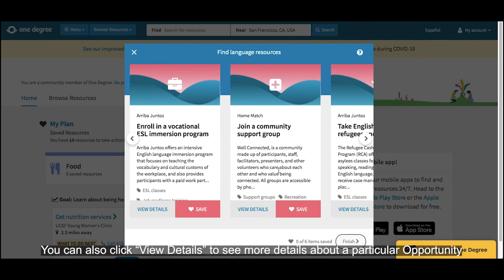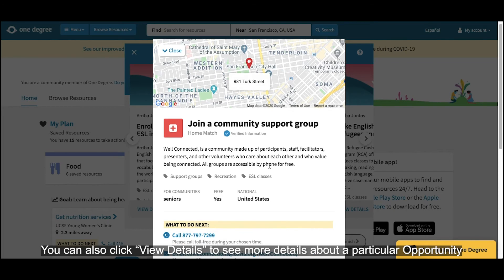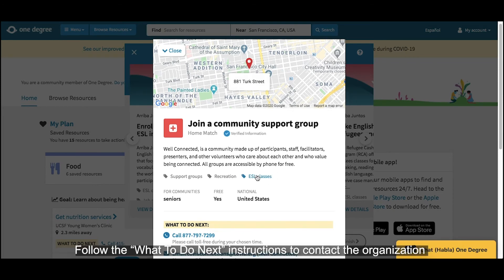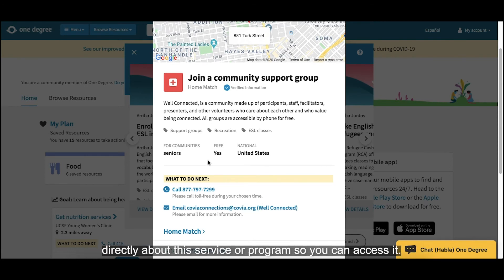You can also click View Details to see more details about a particular opportunity. Follow the What to Do Next instructions to contact the organization directly about this service or program so you can access it.